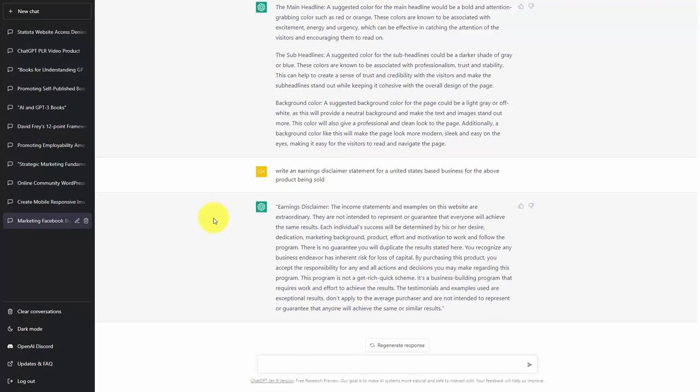Welcome back. We are going to use the contacts we have created in order to write an opt-in page. Basically, what we're going to do is give individuals information from one of the modules and ask ChatGPT to write the copy for our opt-in page.